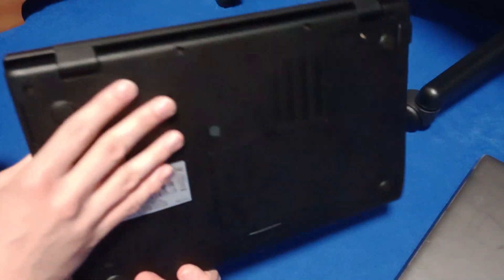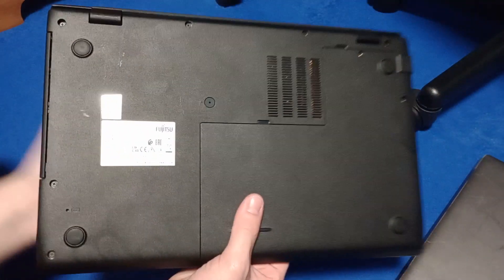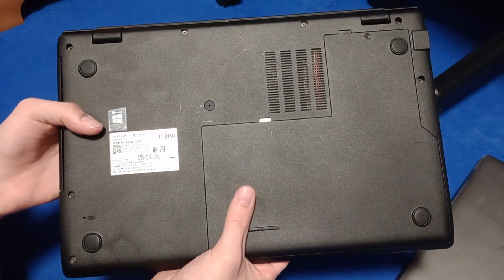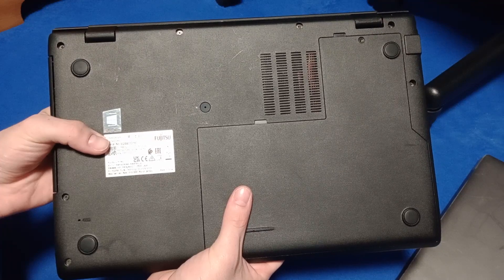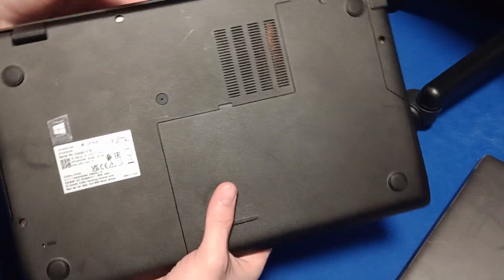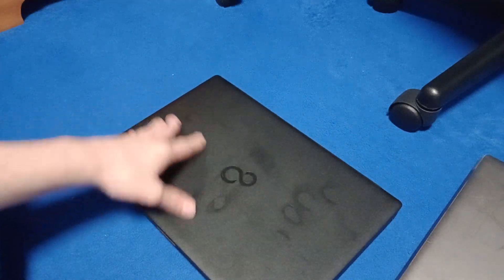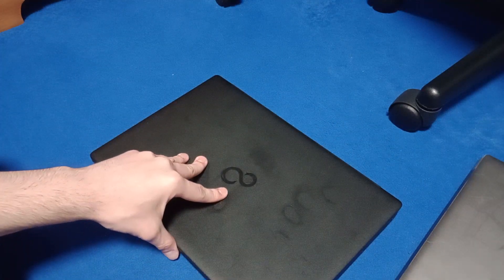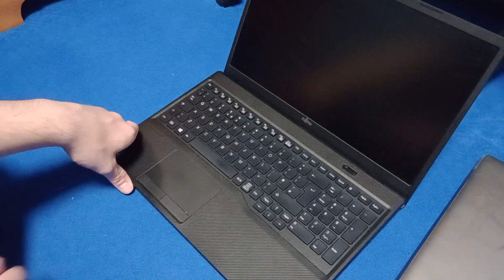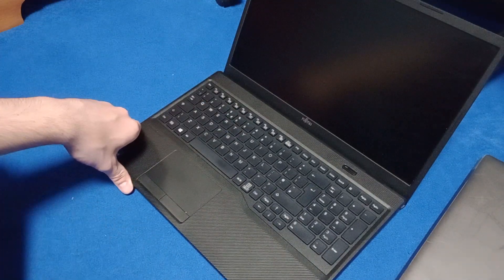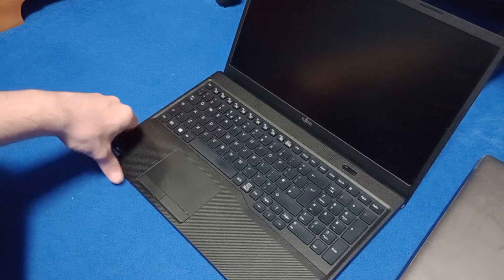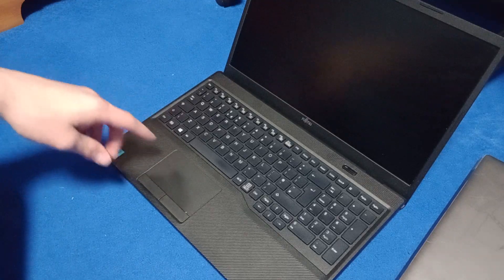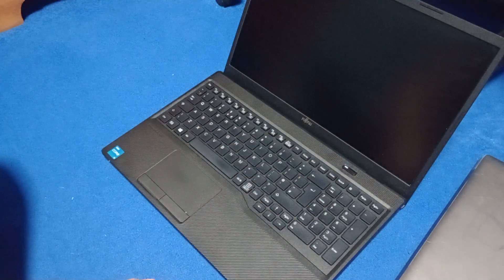Nothing much to see on the bottom apart from labelling. So the specific model is the Fujitsu Lifebook A 3511. I don't know much about the Lifebook series but I think the A series is like a mid range. We'll get to the specs when we turn it on. I wonder if we can go into the BIOS.